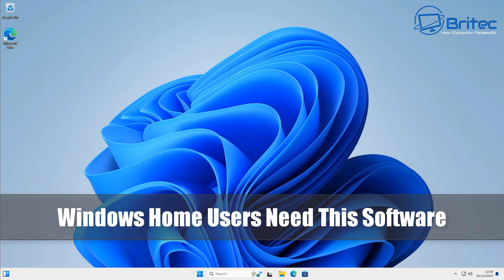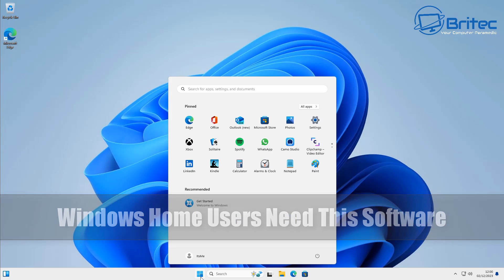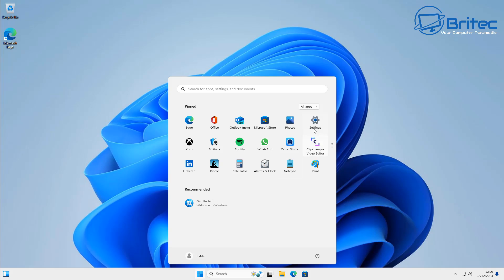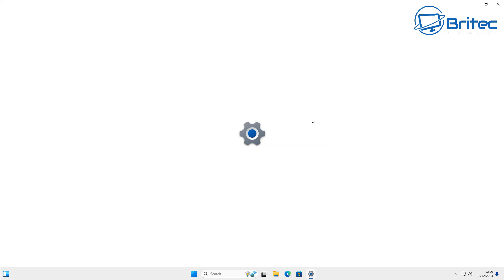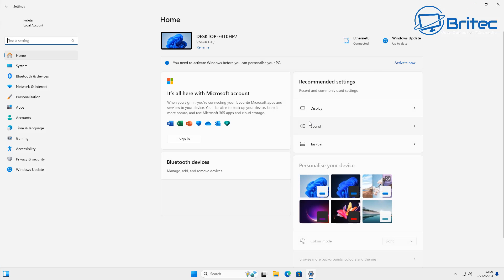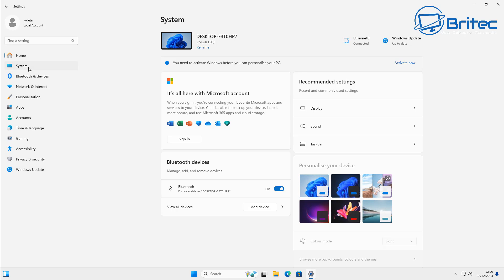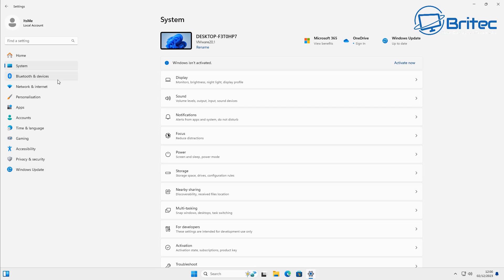What you guys got another video. Windows Home users need this software. If you have Windows 11 or Windows 10 Home, then this piece of software is really going to help you out. So go to your Windows settings and then go into system.